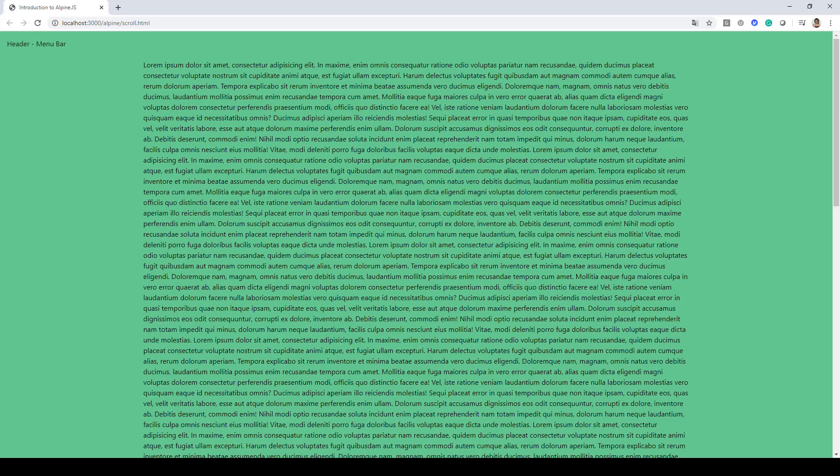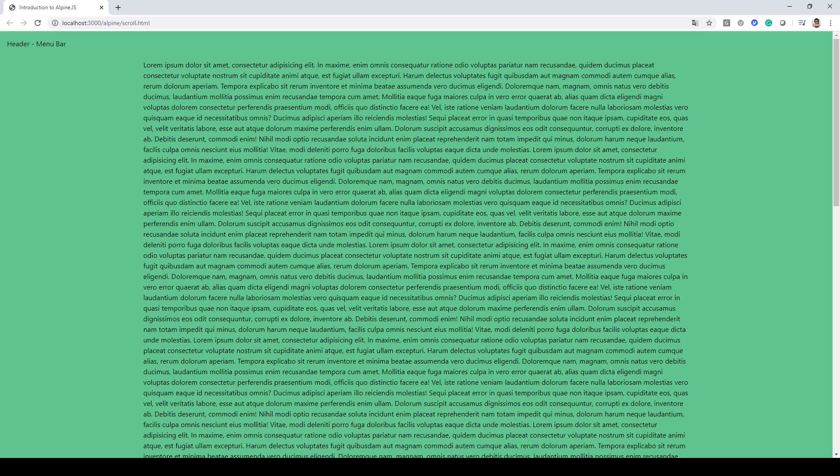In this lecture we'll be taking a look at how we can do scroll detection in AlpineJS. So here I've created a page and as you can see we have some dummy content available.